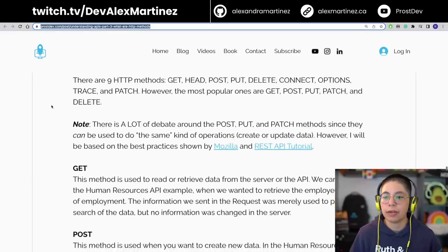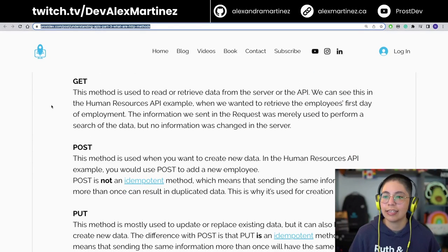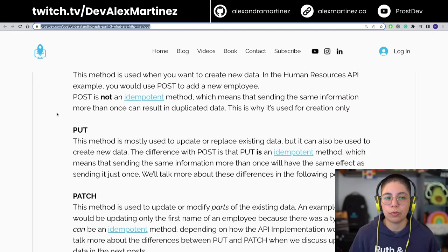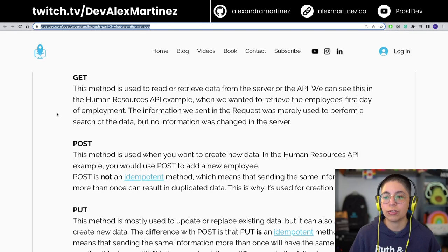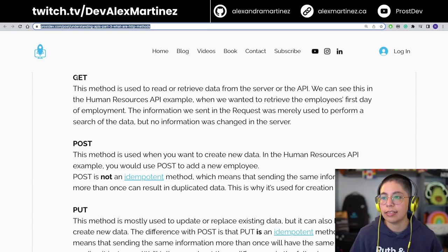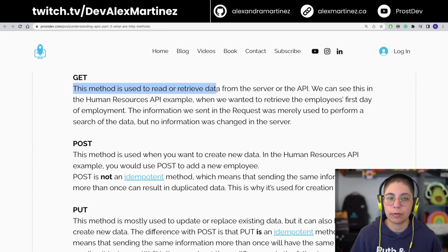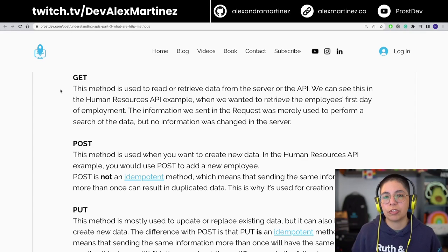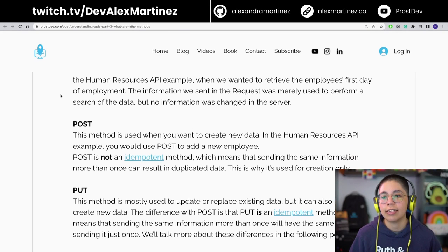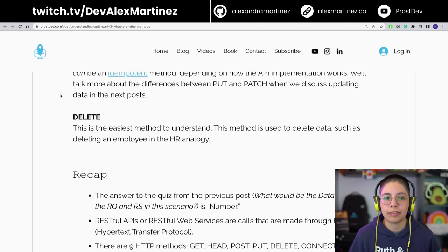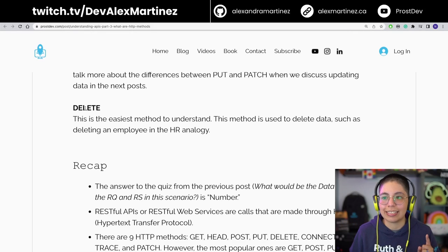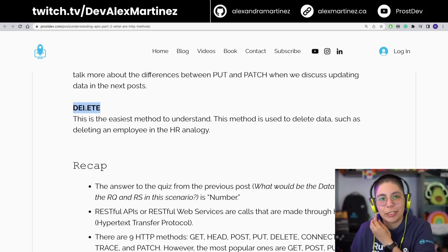There are several HTTP methods: GET, POST, PUT, PATCH, and DELETE — those are the most important ones, though there are more. GET is used to read or retrieve data from the server or API. We used GET in the HR API example because we were just telling it to get some information. GET and DELETE are the easiest — get information, delete information. Simple as that.